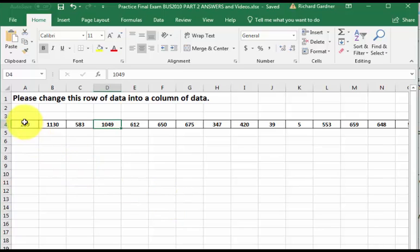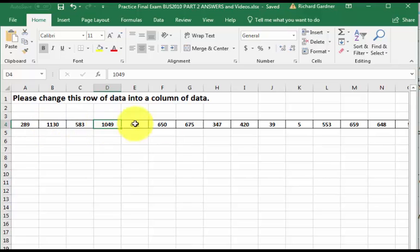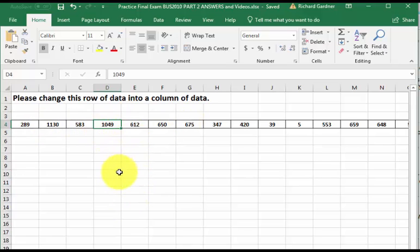We're going to change this row of data into a column of data. A row goes right to left like a row of seats in a theater. A column goes up and down like the Greek columns that hold up the roofs.